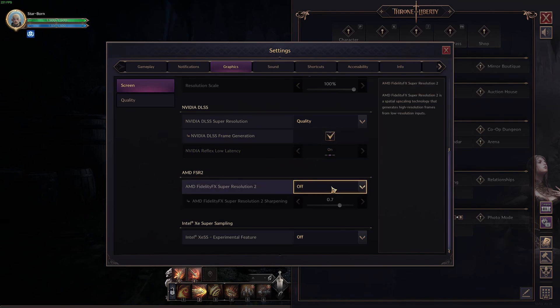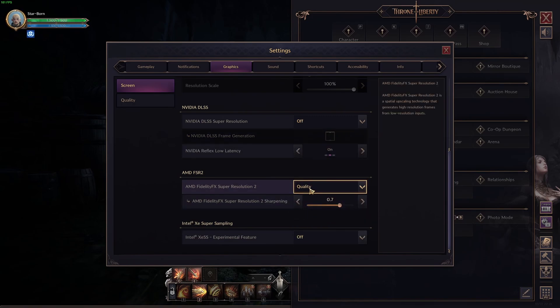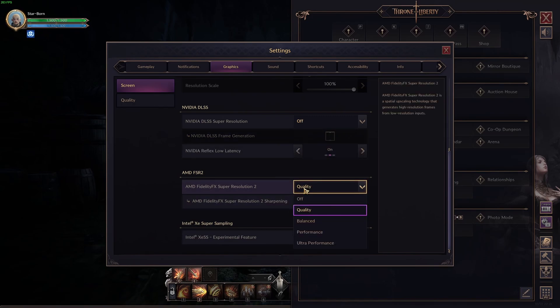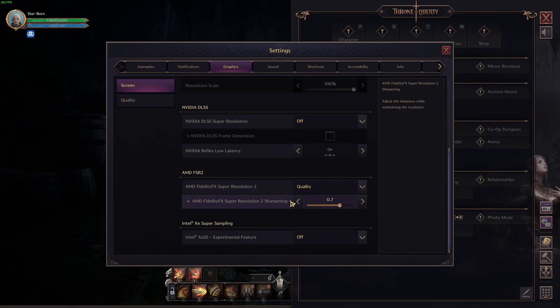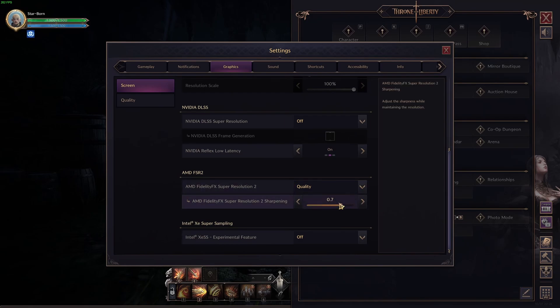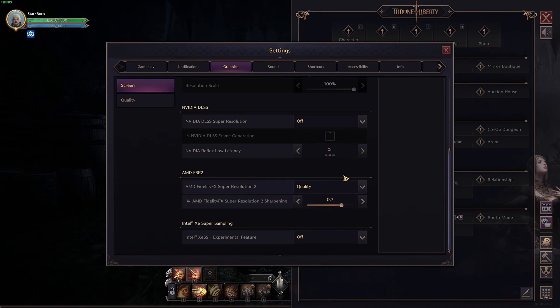The FSR 2, you don't have FSR 3, no frame generation. That's a bit sad for AMD guys. So, go with quality. You're going to get 10% boost. Again, don't use lower than that. You have the sharpening over there that you can use. Start at 0.7. If it looks too much like an Instagram filter, it's probably because you're too high. So, go lower. If the game looks blurry, just go higher.